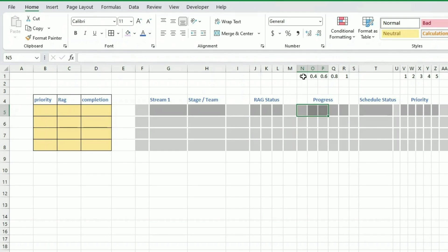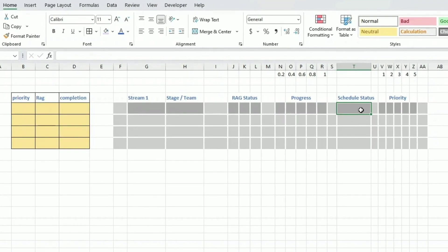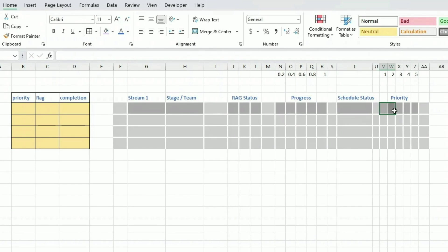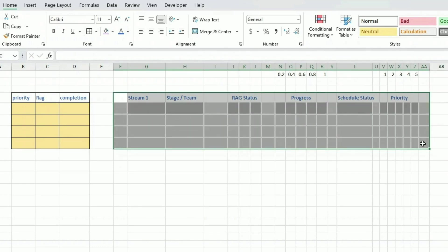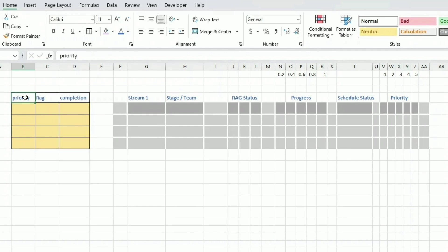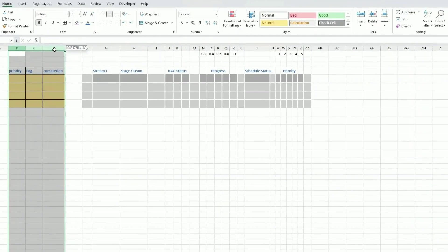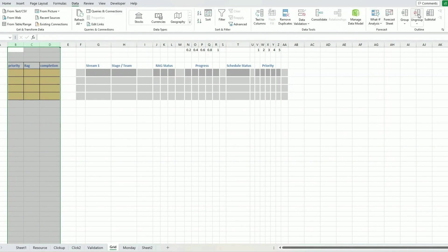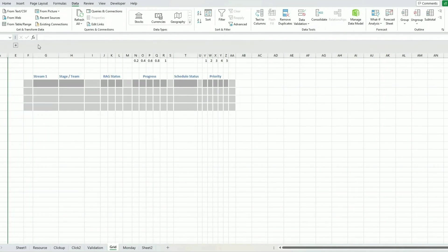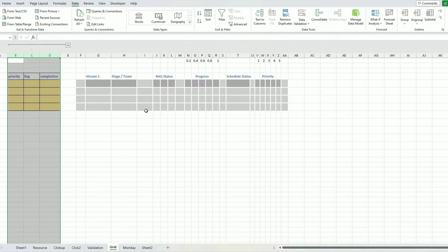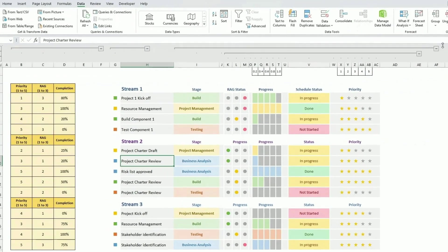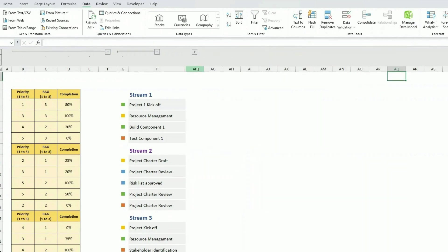On top of each progress cell I have 0.2, 0.4, 0.6 — meaning 20%, 40%, 60% — and I'll use this to show the progress. Then we have a schedule status, which will be done automatically but needs a bit more room. There's also a priority section with five cells close together, numbered one to five on top, which we'll use for conditional formatting. On the left-hand side there are three hidden fields: priority, RAG status (one to three), and completion percentage — they will drive the dashboard content but won't be shown.